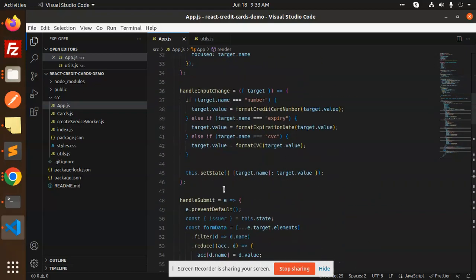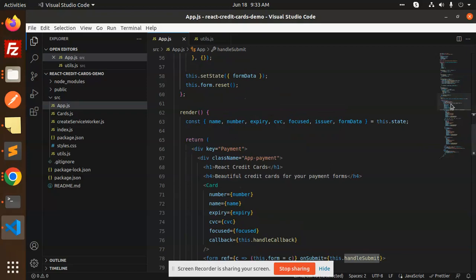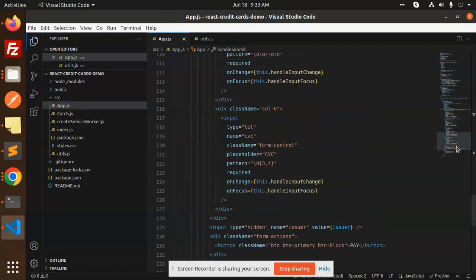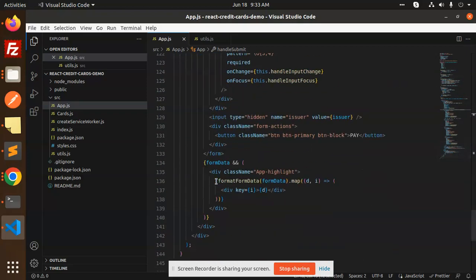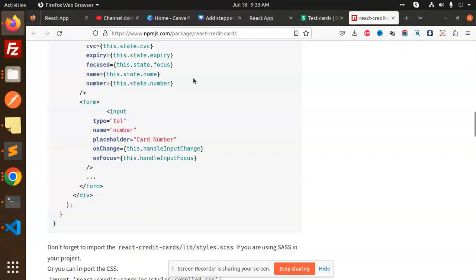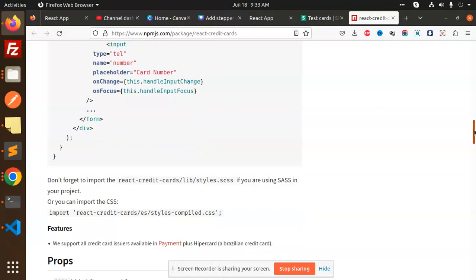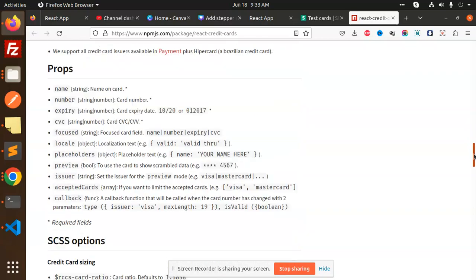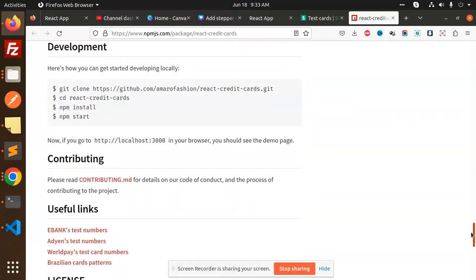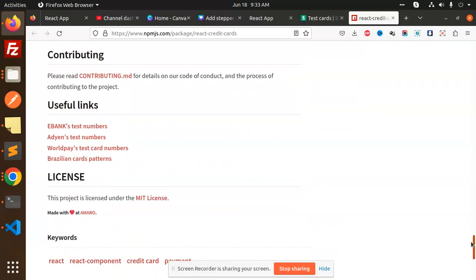The pay button has the functionality. Here we have the input change, handle submit. We are setting all the values in the state and logging them. You will get all the code. If I go to this one, they have the demo.